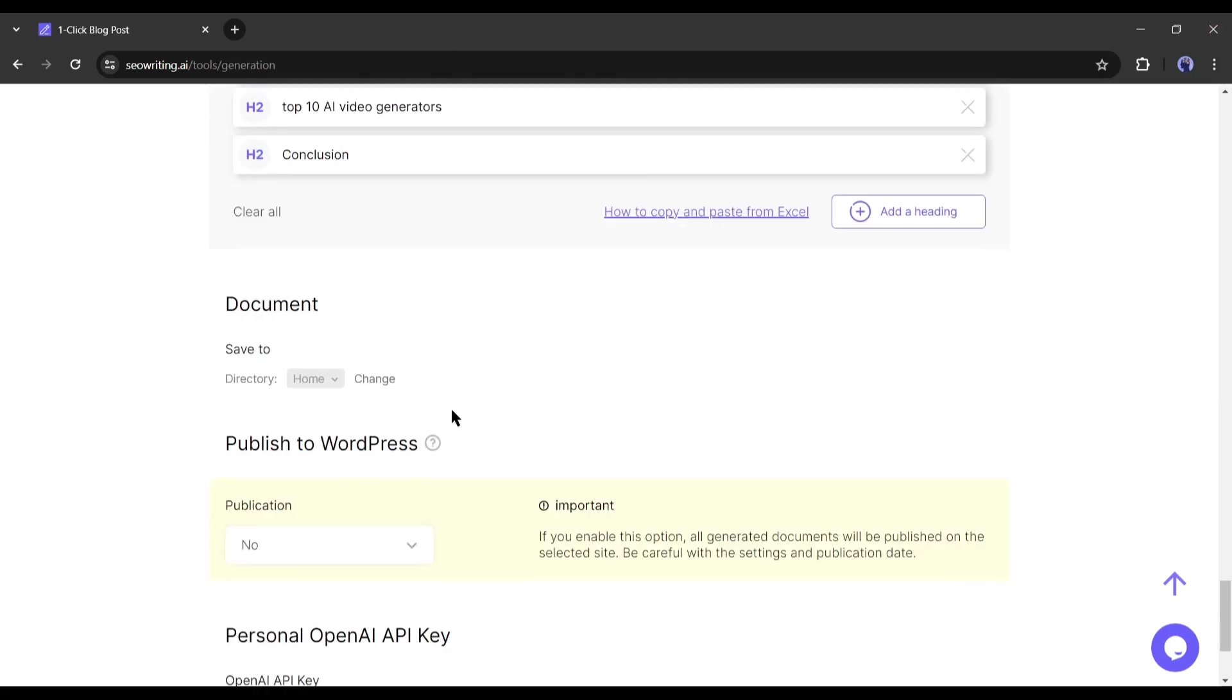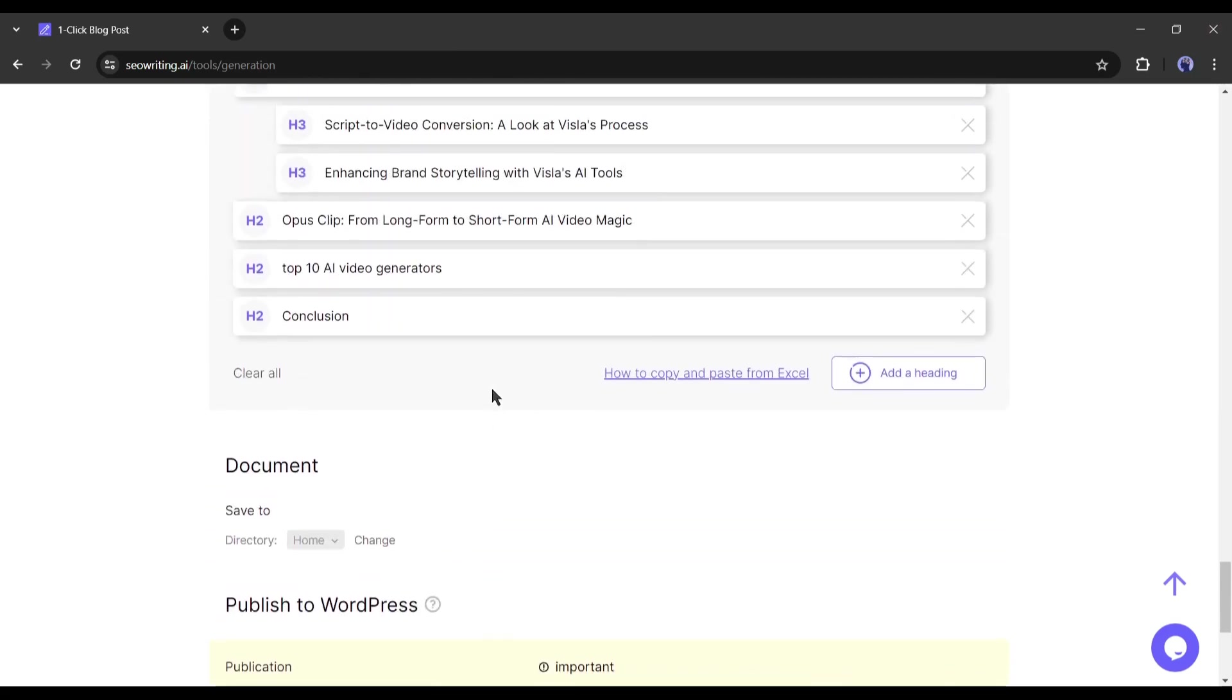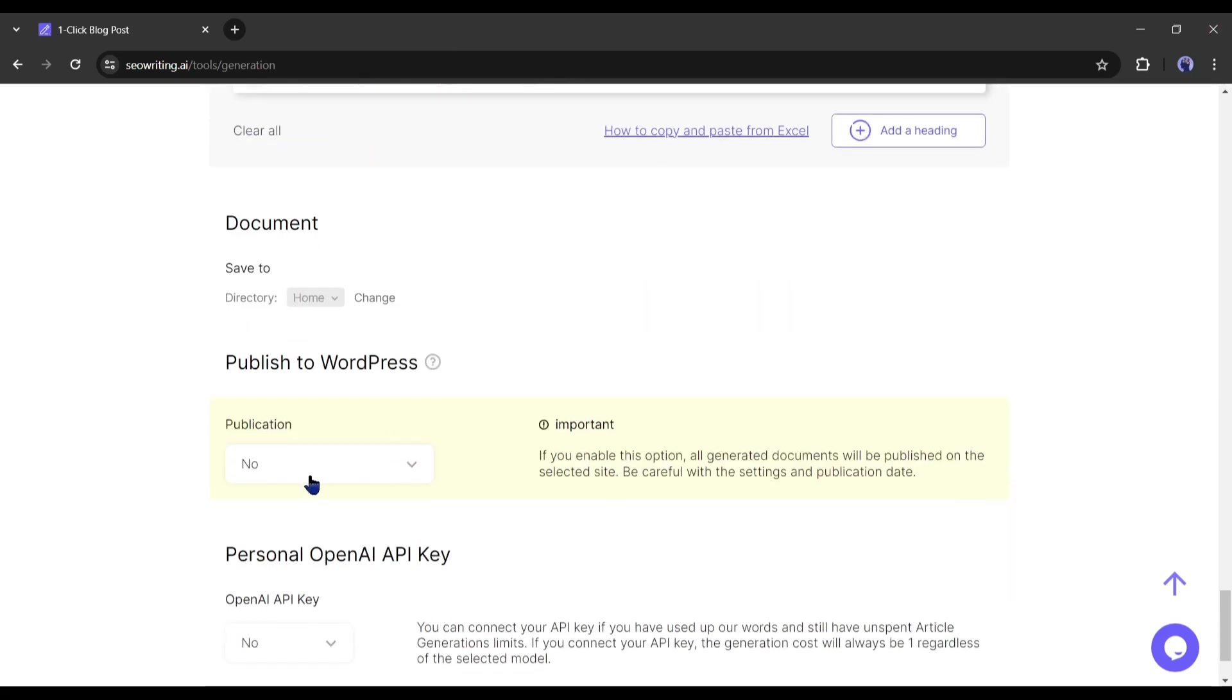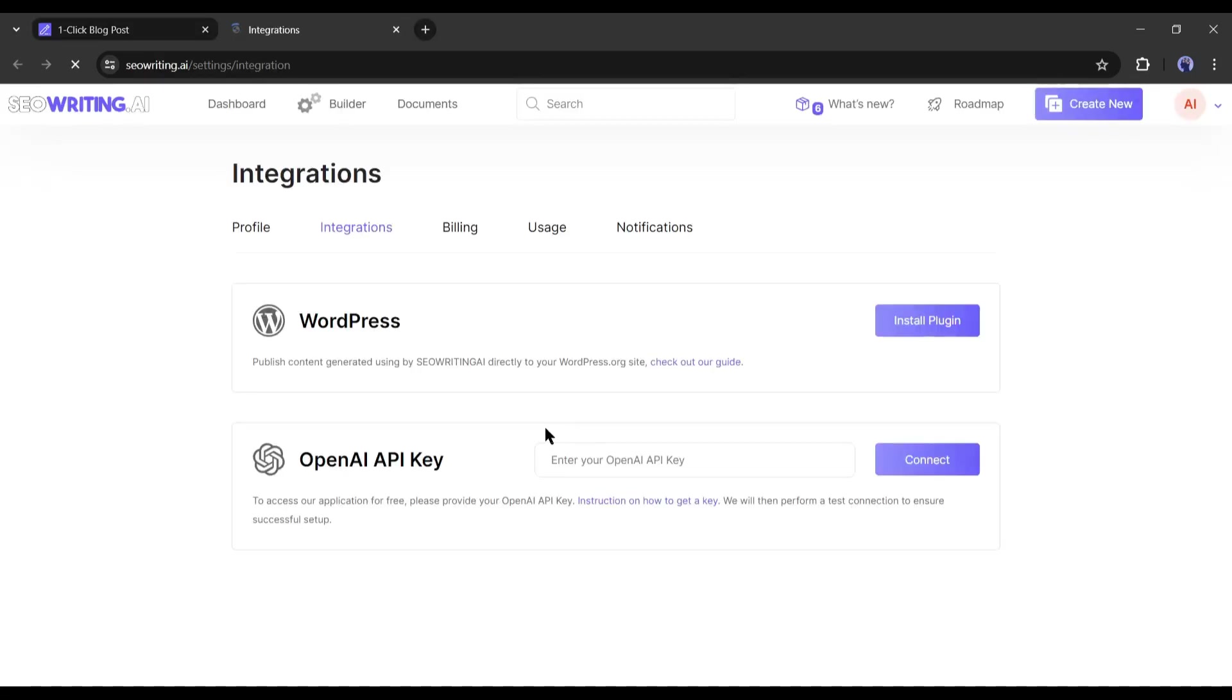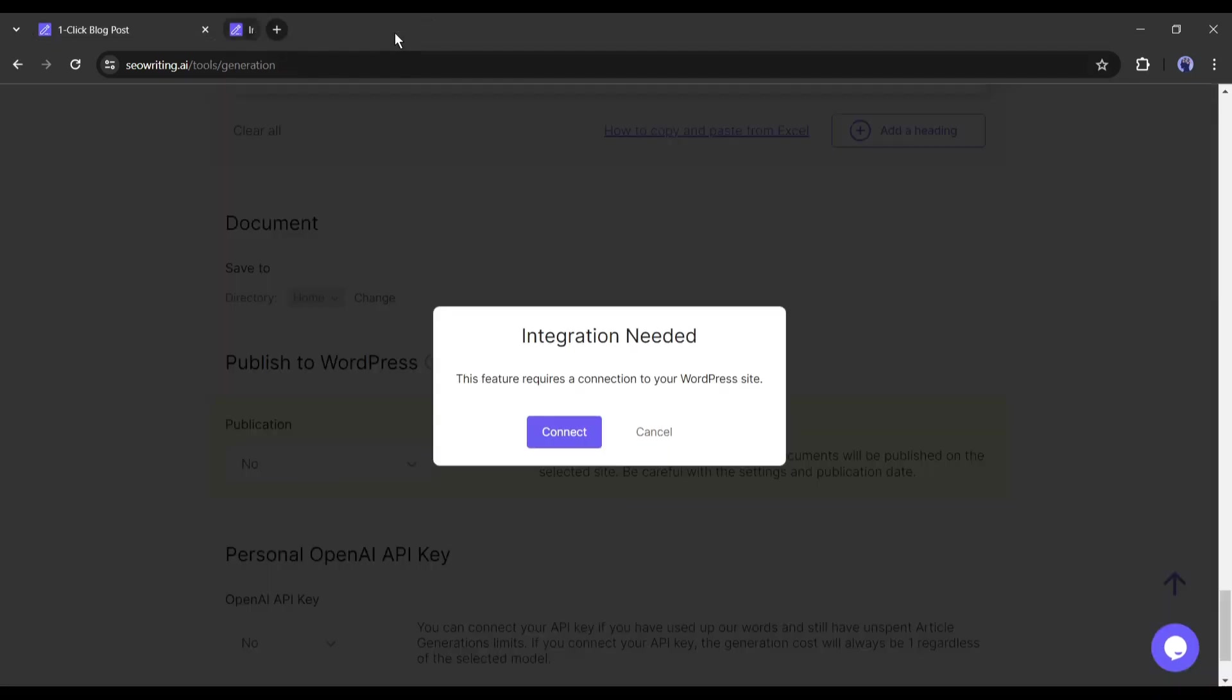Ok, in the next step publish to WordPress, you can integrate SEO writing AI with your WordPress website. If you integrate SEO writing with your WordPress website, you will able to post AI generated content directly on your website. You have to just install the SEO writing plugins on your website. And in the end, you can connect to your OpenAI API key.